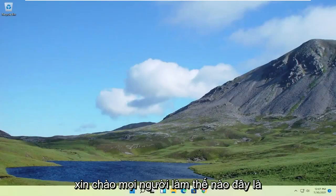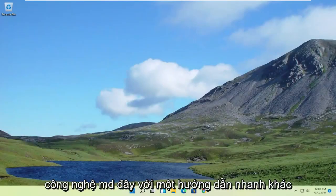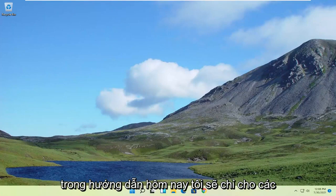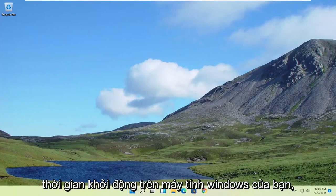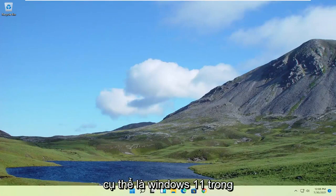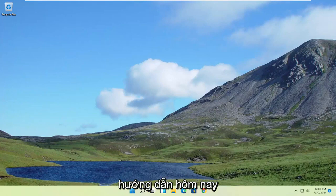Hello everyone, how are you doing? This is MD Tech here for another quick tutorial. In today's tutorial, we're covering how to fix or improve your boot up time on your Windows computer, specifically Windows 11.